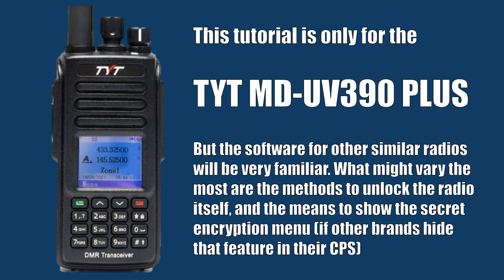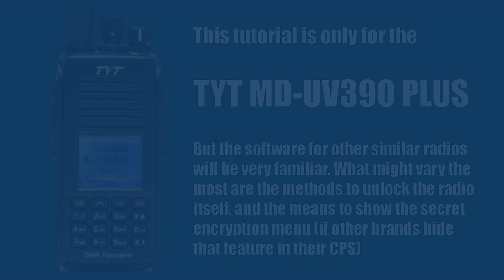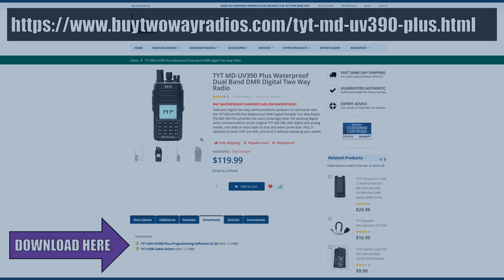There will be crossover for other radio brands, but just know that this only works with the MDUV390+. Make sure that it is the plus variant. The standard variant does not have AES 256-bit encryption.